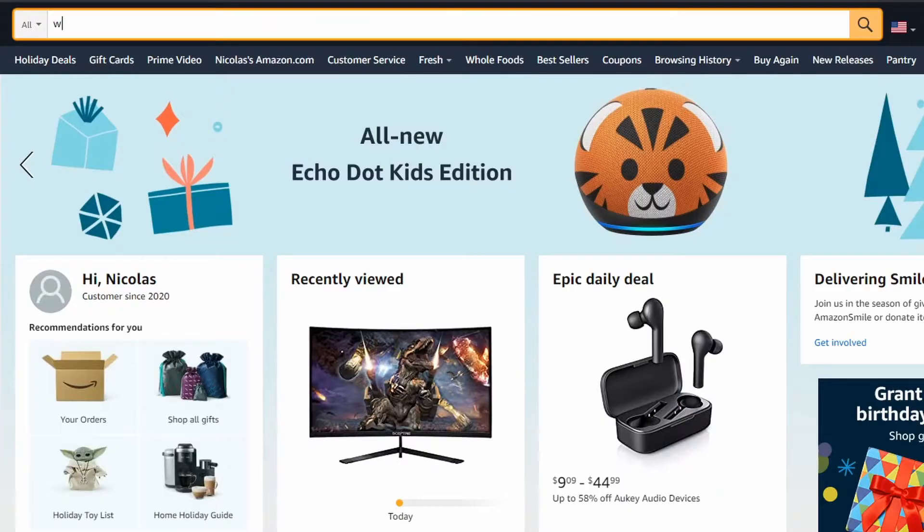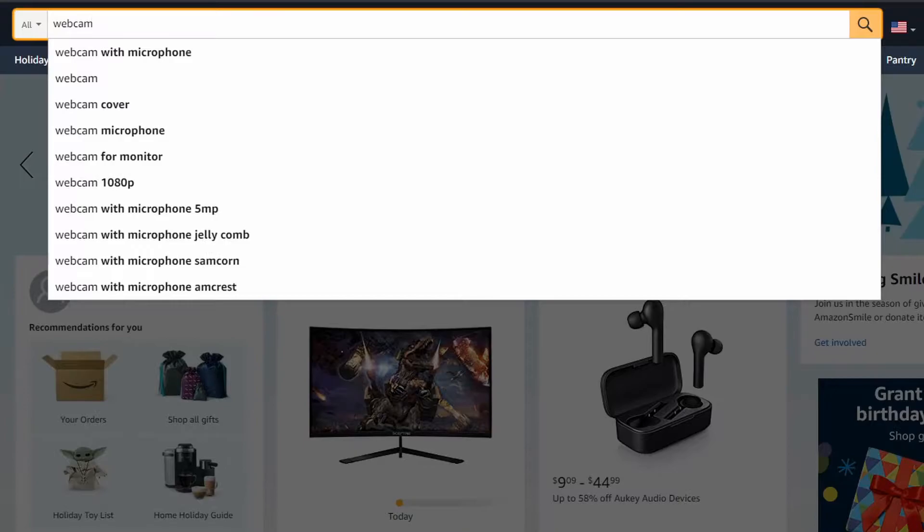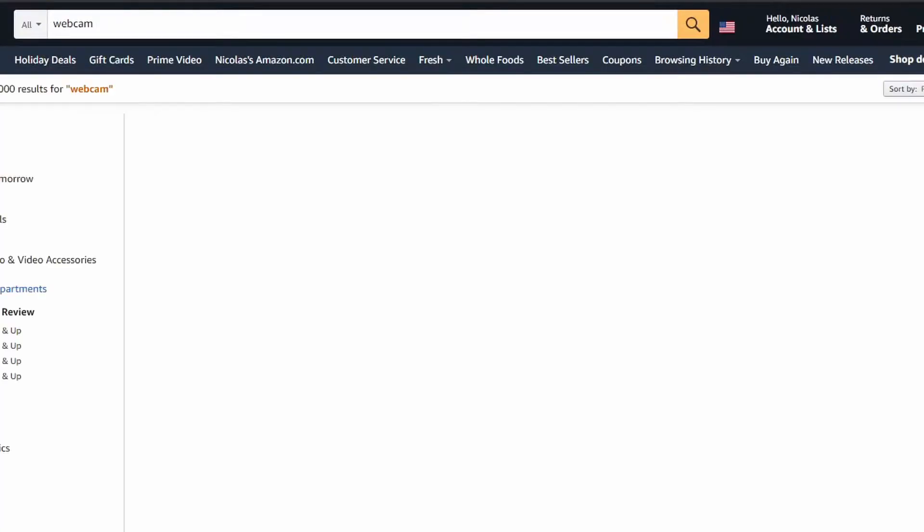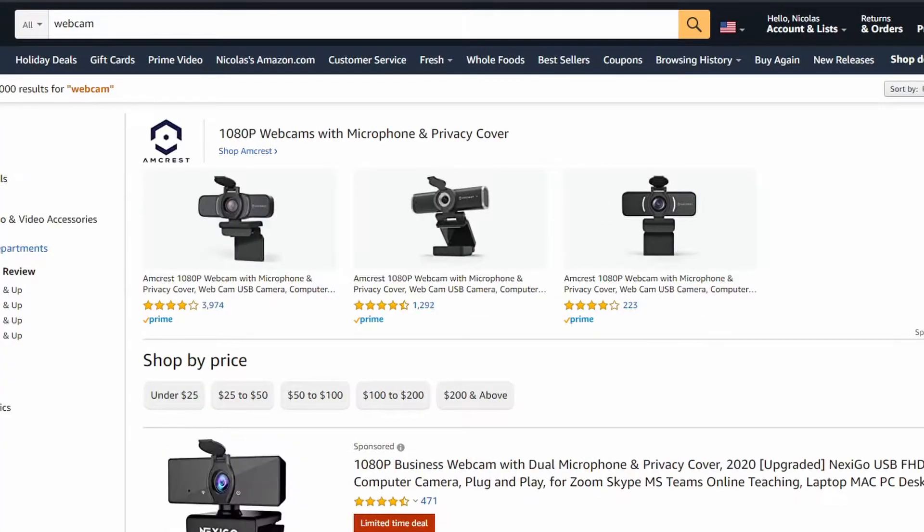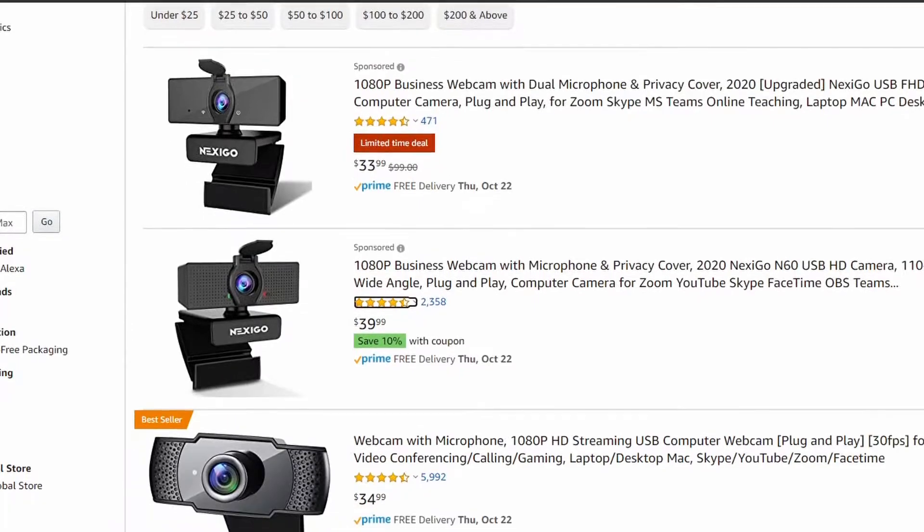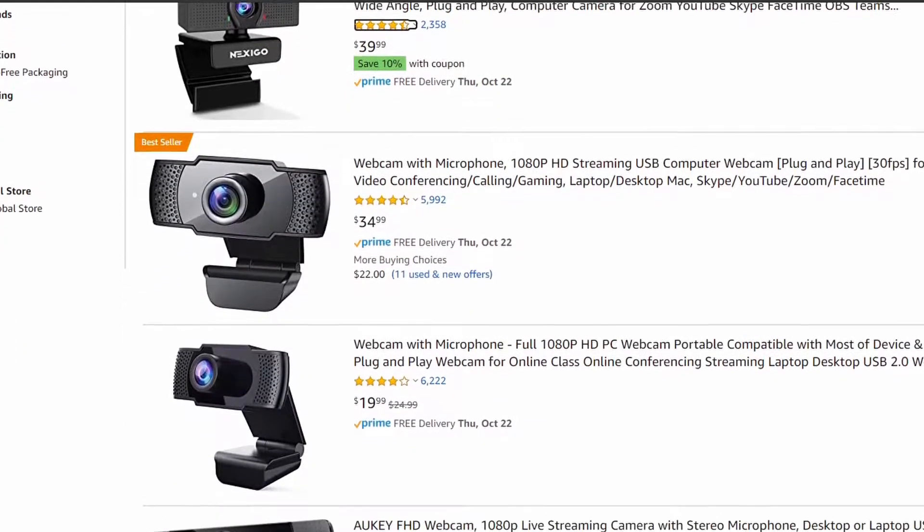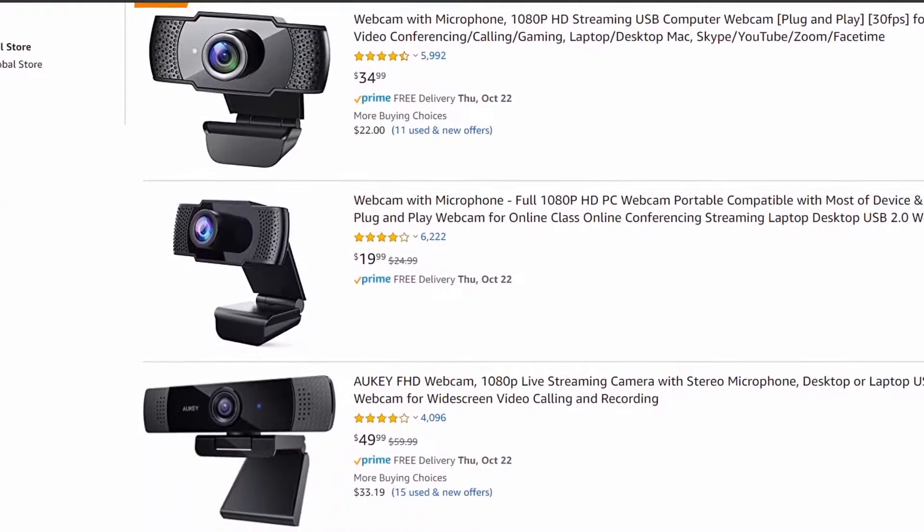If we go to Amazon right now, we type webcam in the search, we're going to see a bunch of generic webcams at random prices throughout the 50 to 60 price mark.